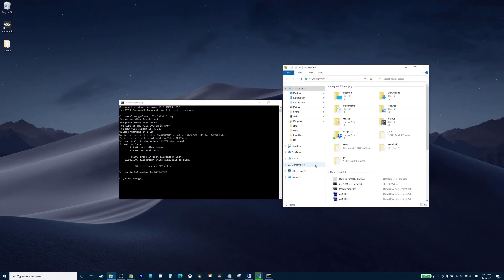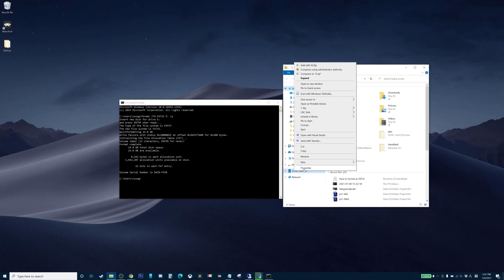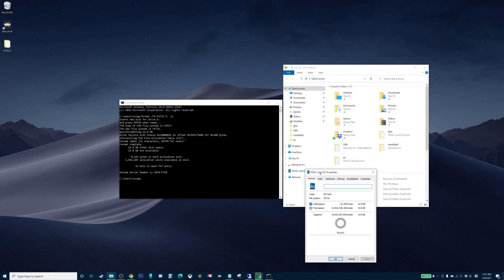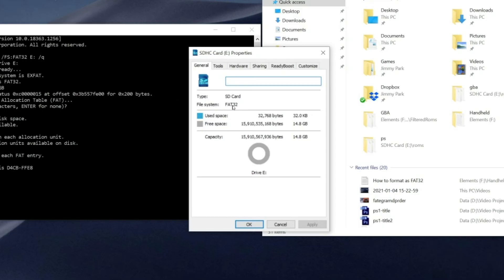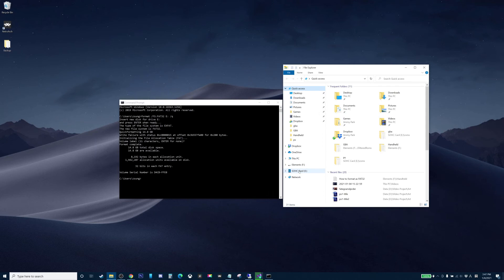It's simple as that. So now if you check your SD card property, you can see that this is in FAT32 system now.